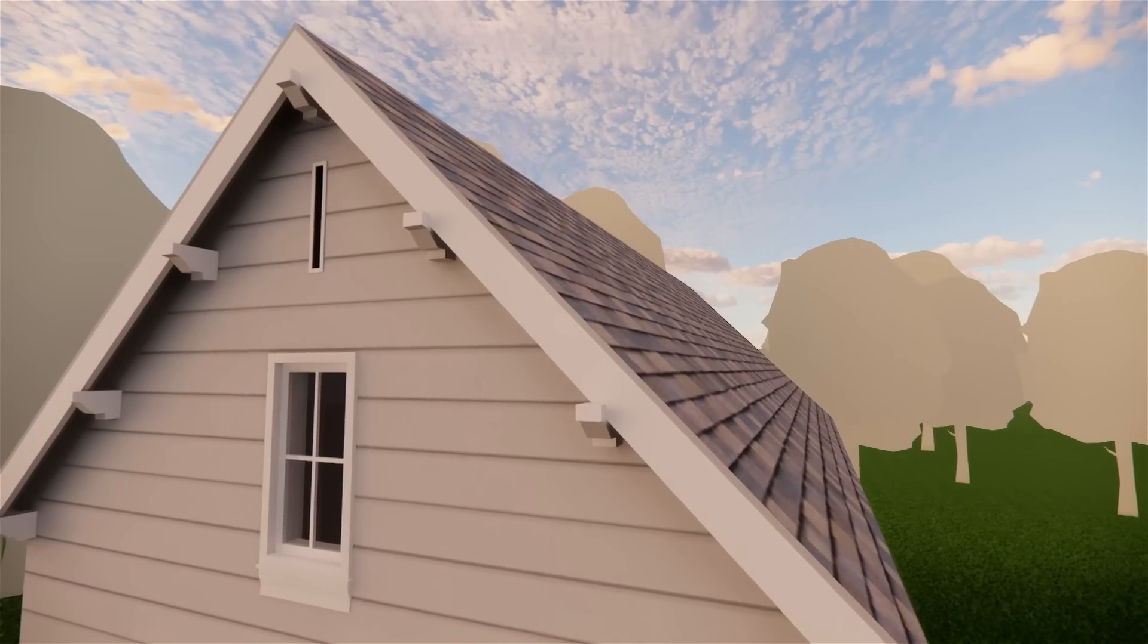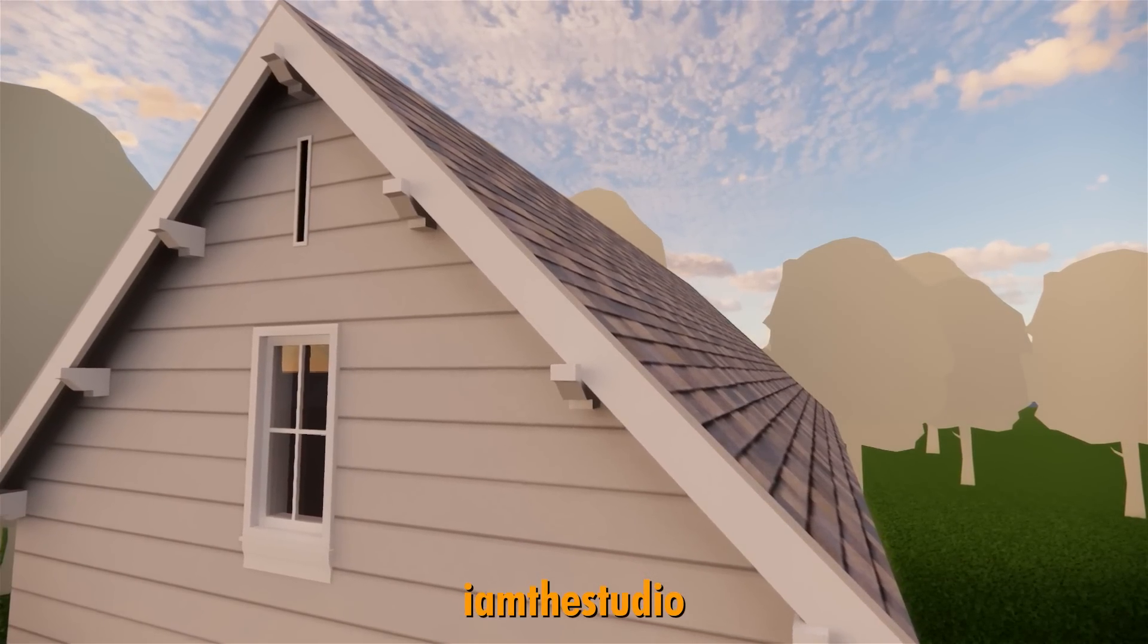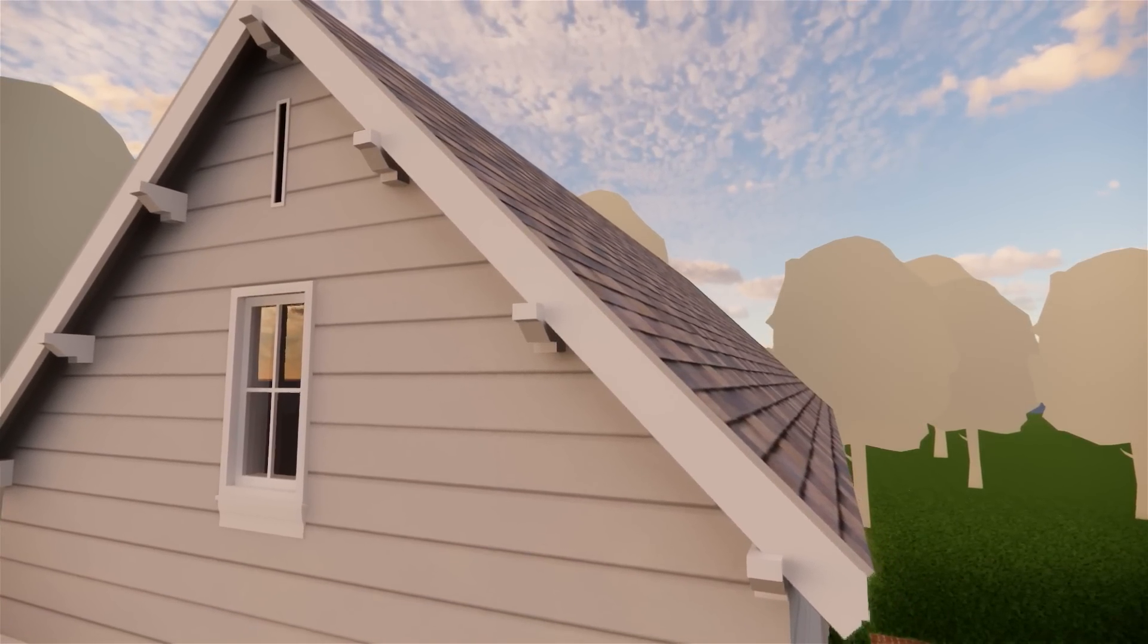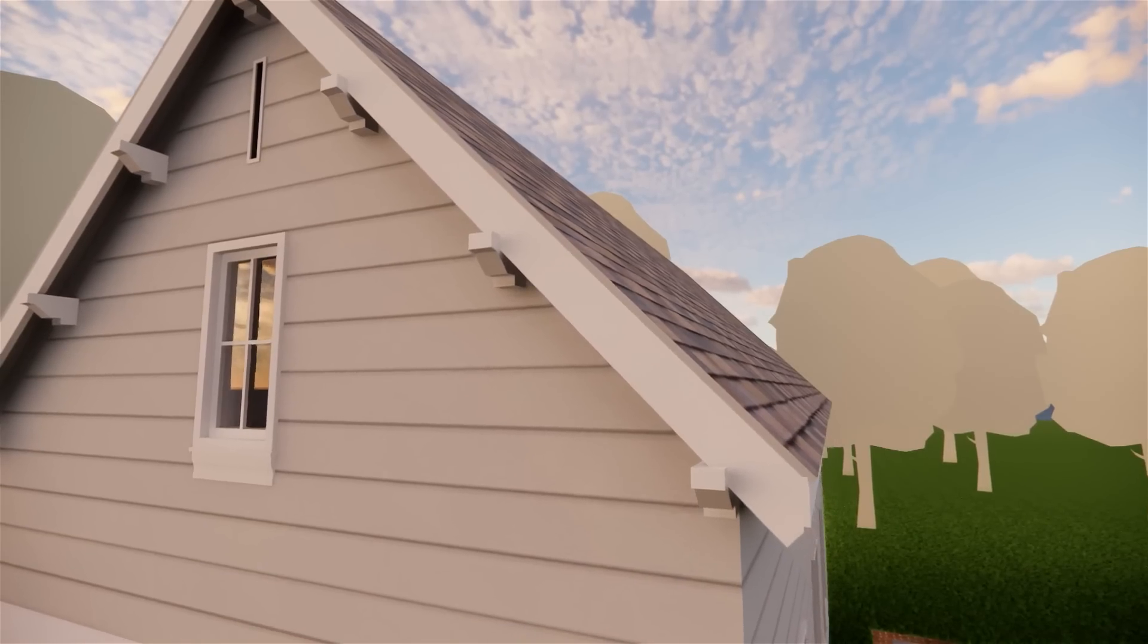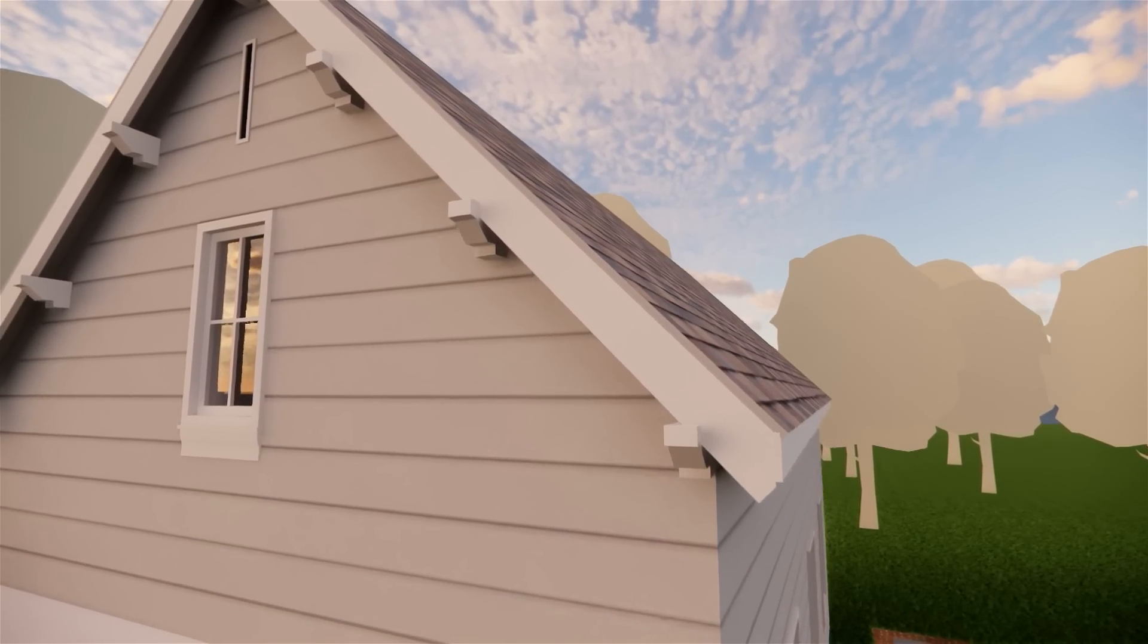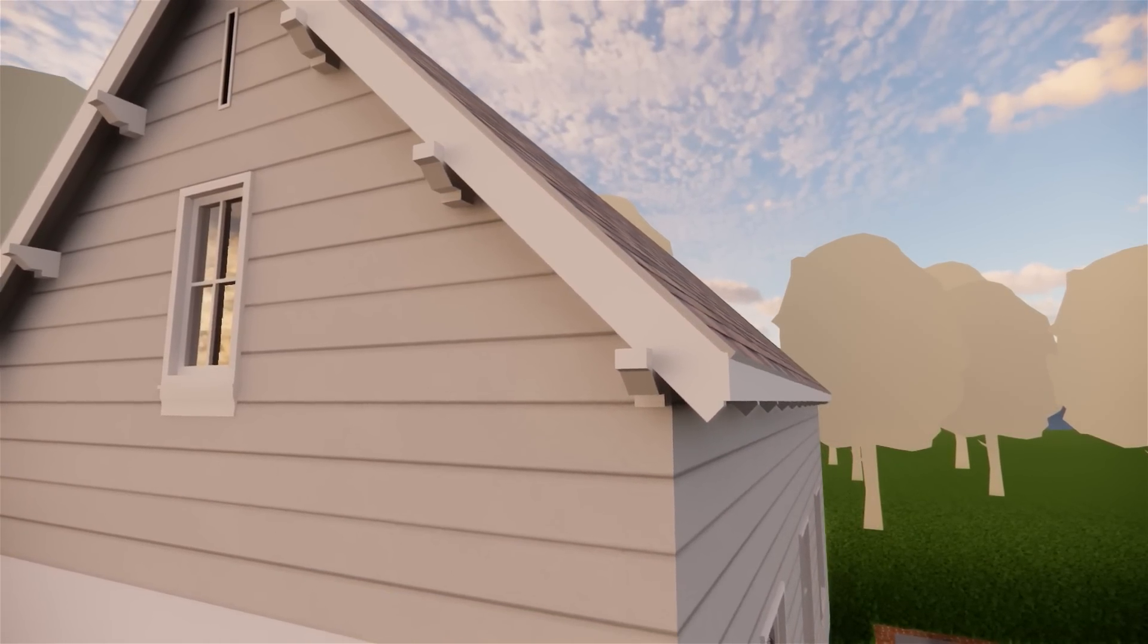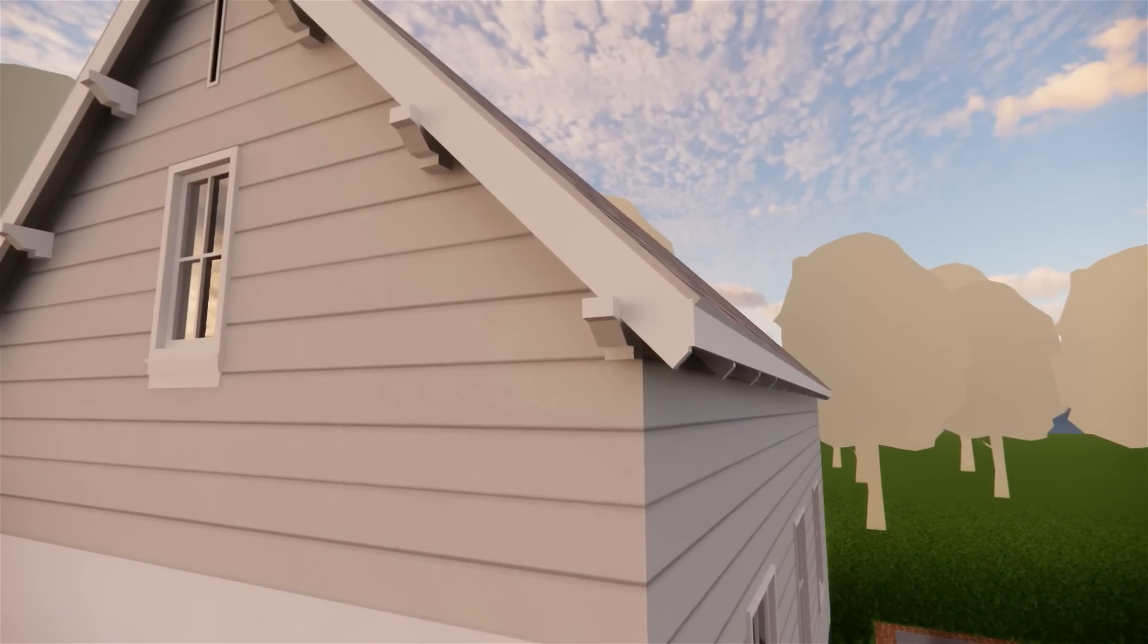Have you ever wondered how to make a roof that actually stands out as architecture? I mean it's the top of your building, but when you make a model it's simply just a cover most of the time. Well that's what we'll be talking about for today.